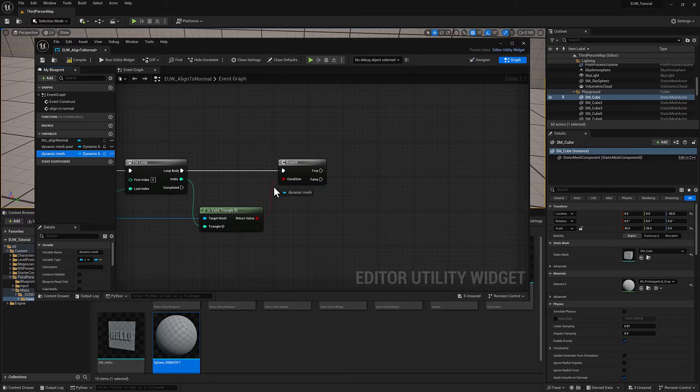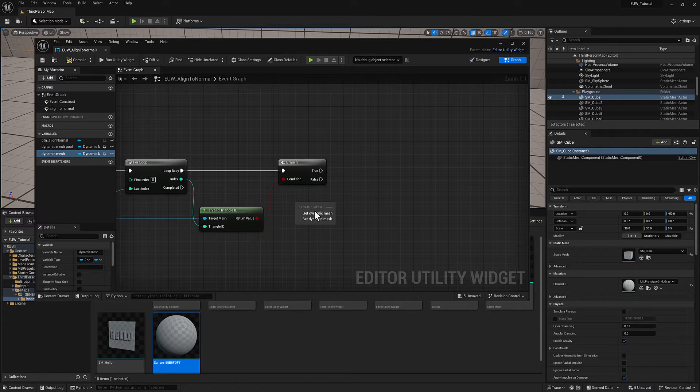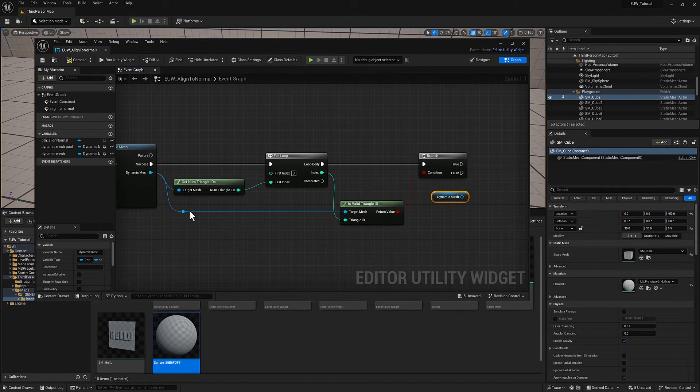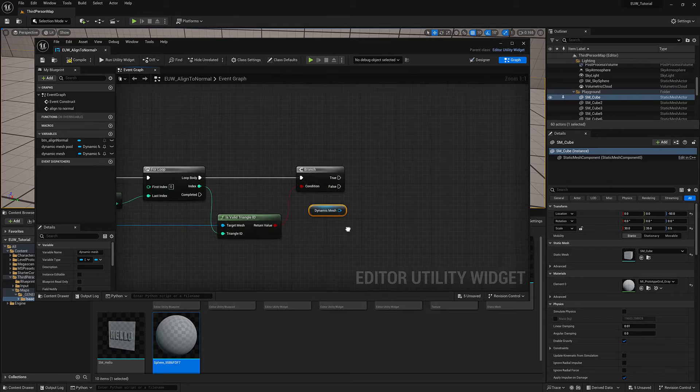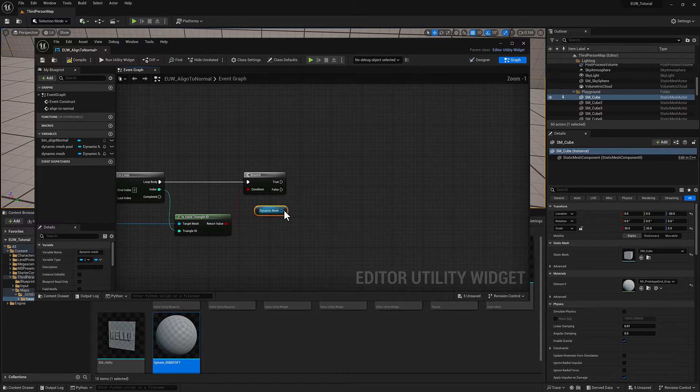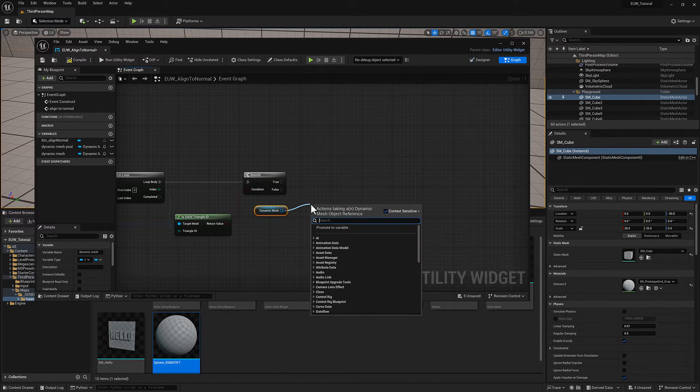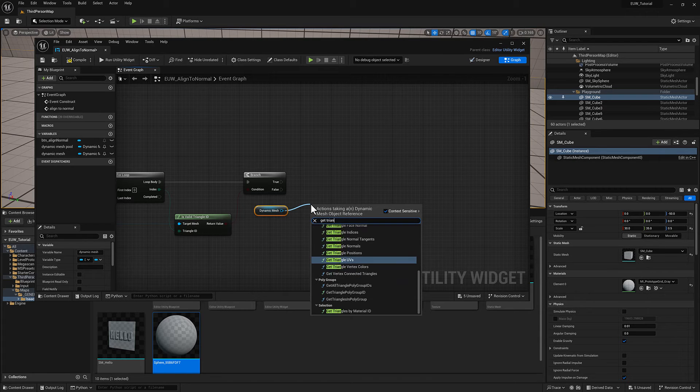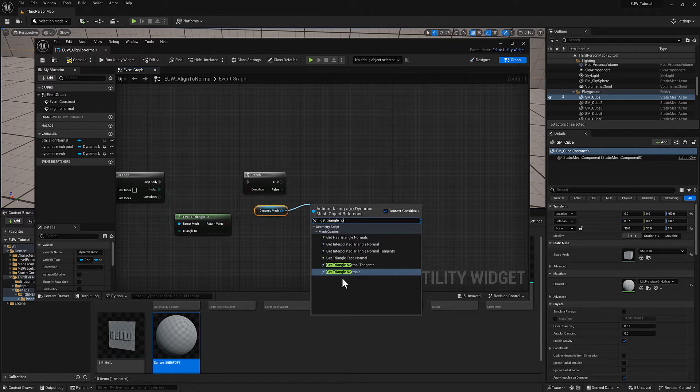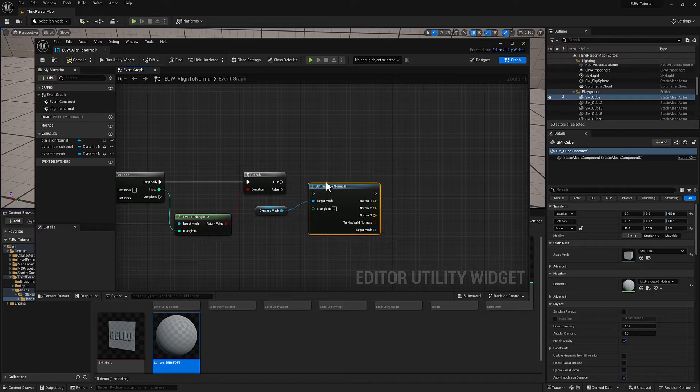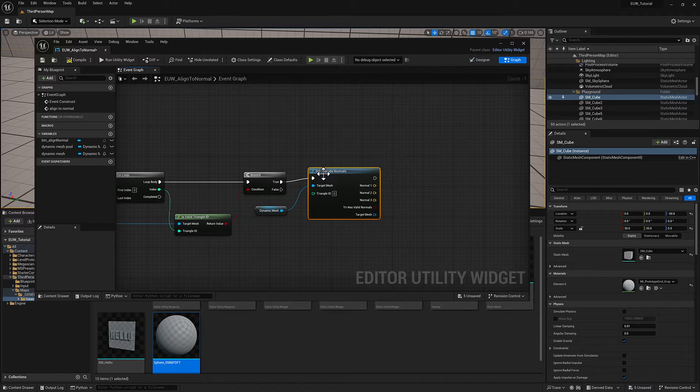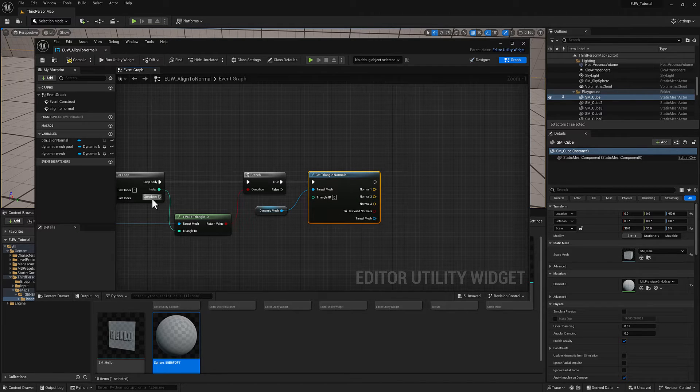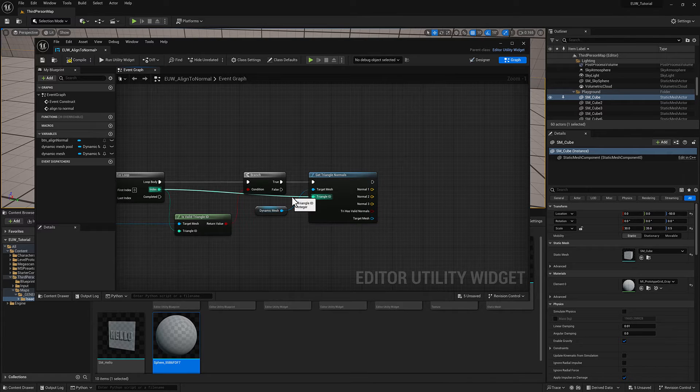Once we've confirmed that we have a valid triangle ID, I'm going to grab another reference to my dynamic mesh, as opposed to just continuing this blue line. This will keep it a little more organized. What I want to do is get the triangle normals, pull off from true, and feed it the correct ID.